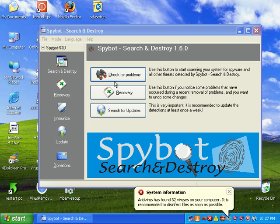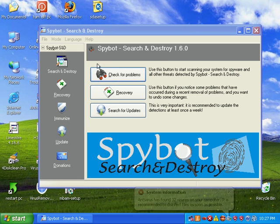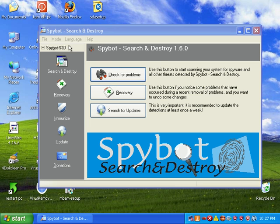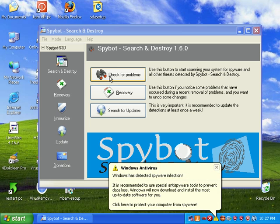Video 2. When the main Spybot interface loads, we have Check for Problems. That'll go ahead and do your scan. You can go ahead and recover something that you didn't want to delete, and you can search for updates, which I've already done.